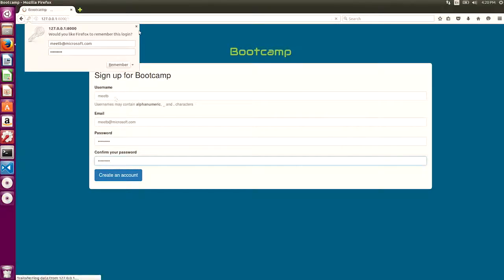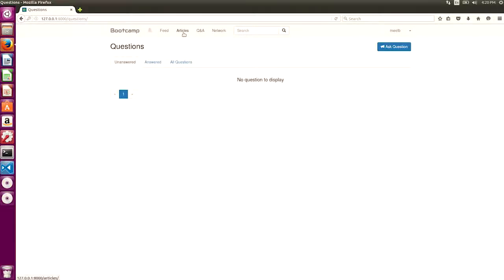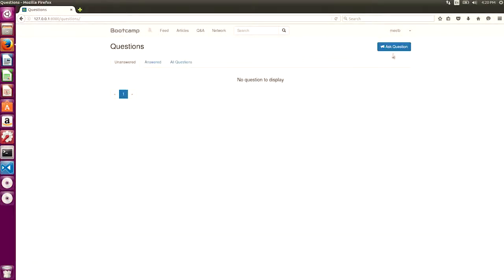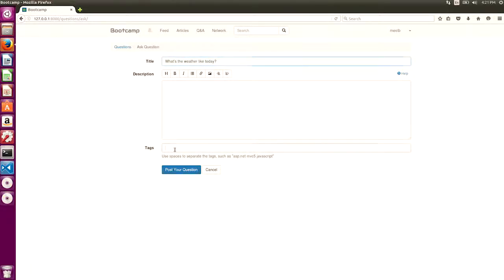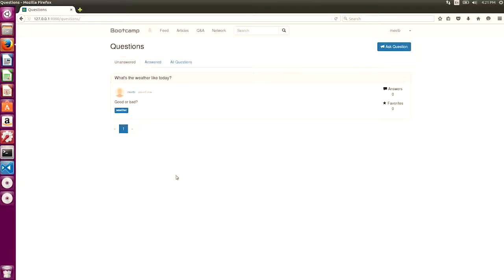Let's go ahead and sign up. I just created an account for myself. And seems like I came in. It shows me in the feed that Mita's just joined the network. I can post a question, write some articles, so on, so forth. Let's just say I want to go ahead and write a question. We're going to go ahead and post. Beautiful. As you can see, we've posted our very first question on this social network platform.